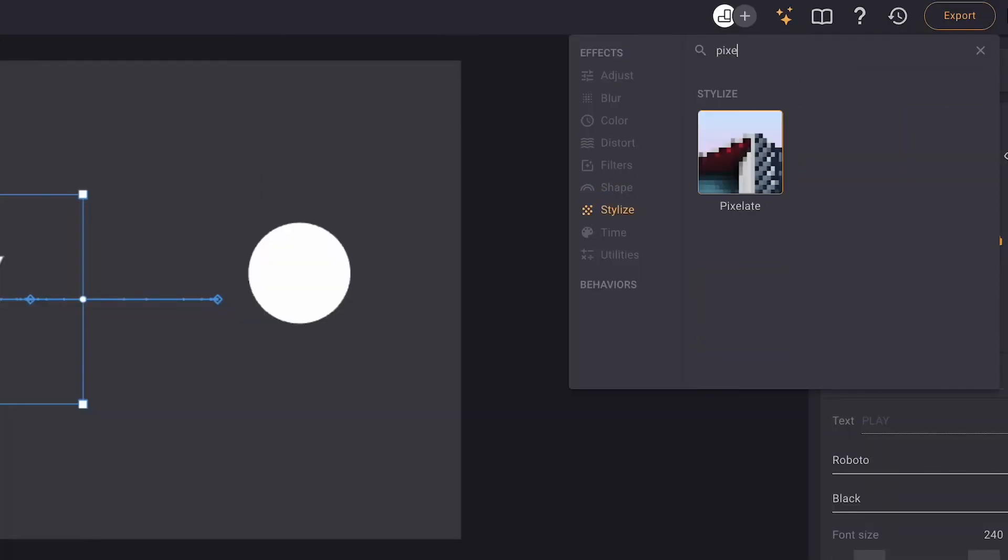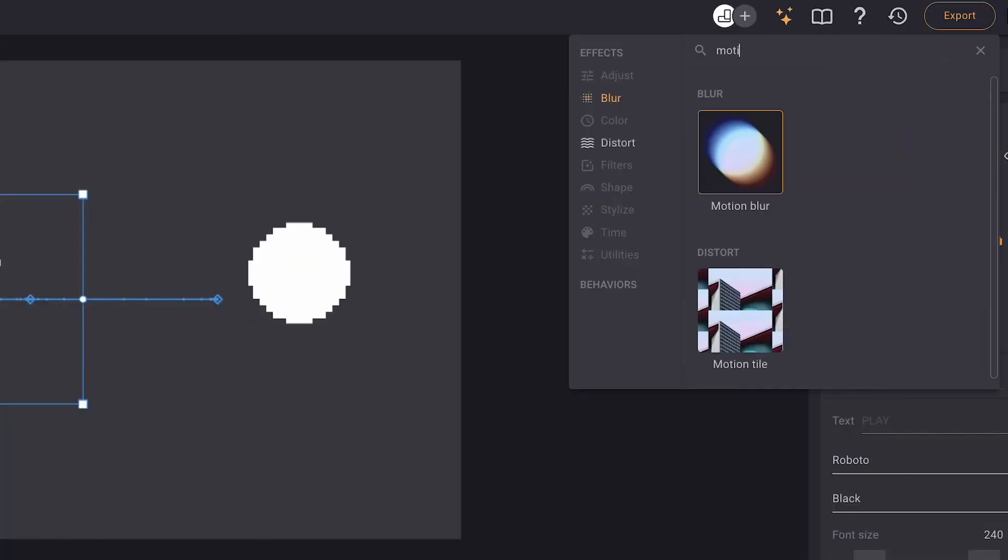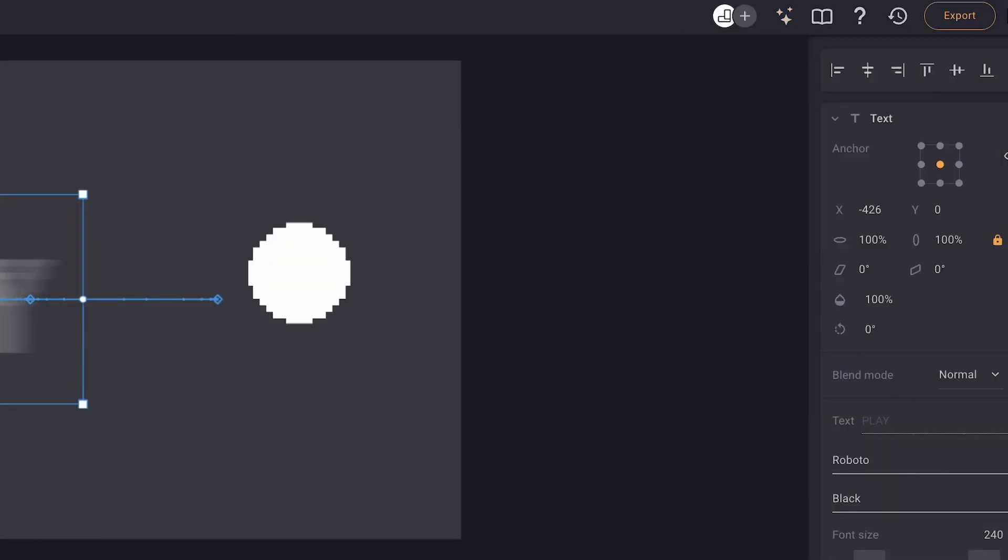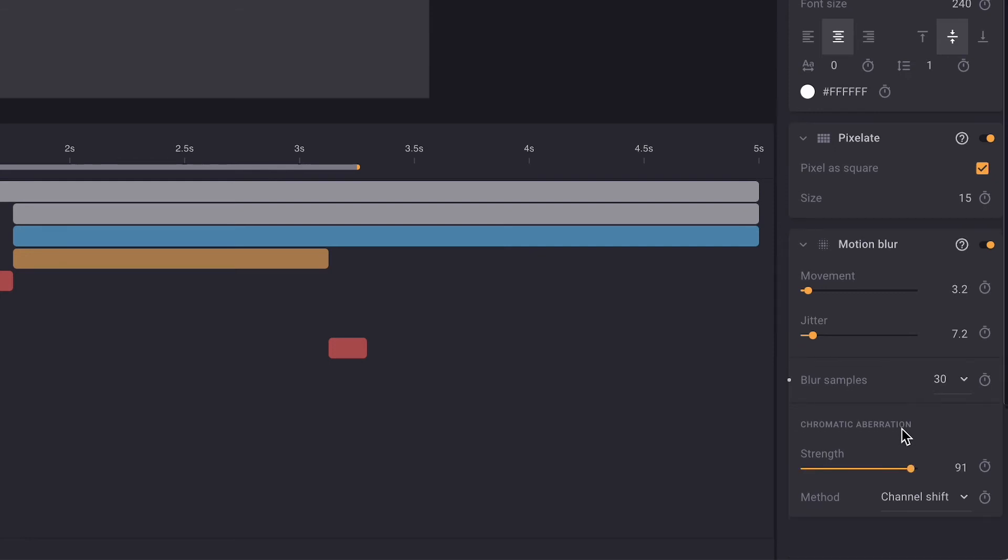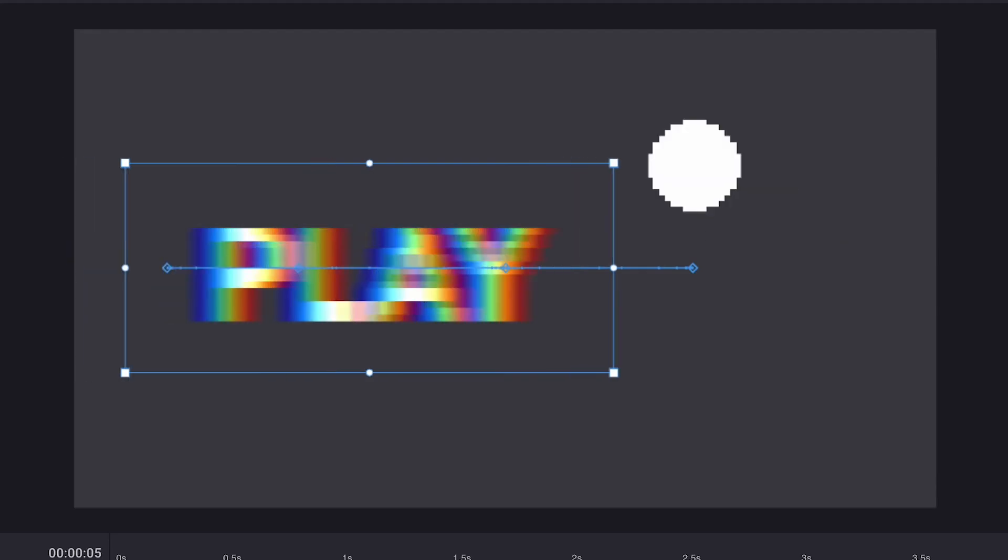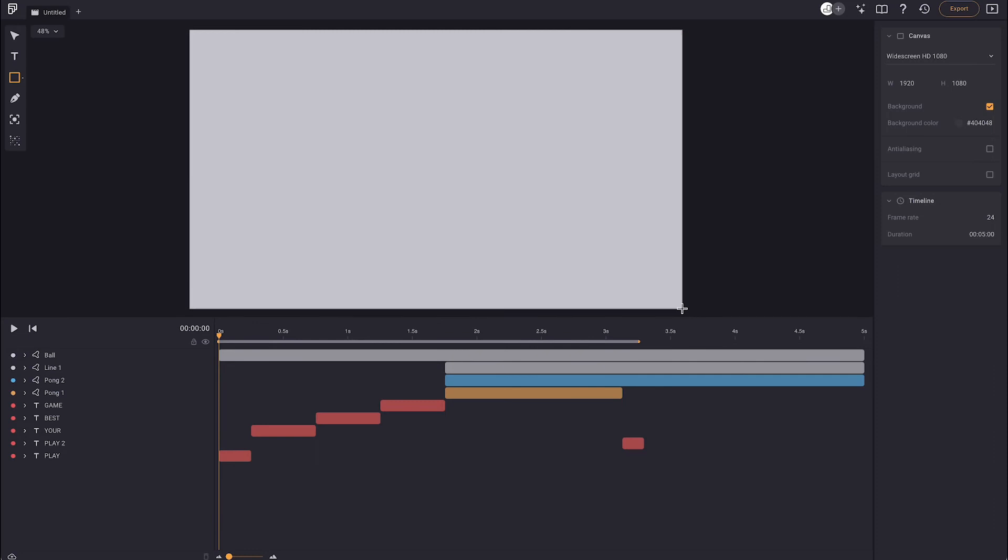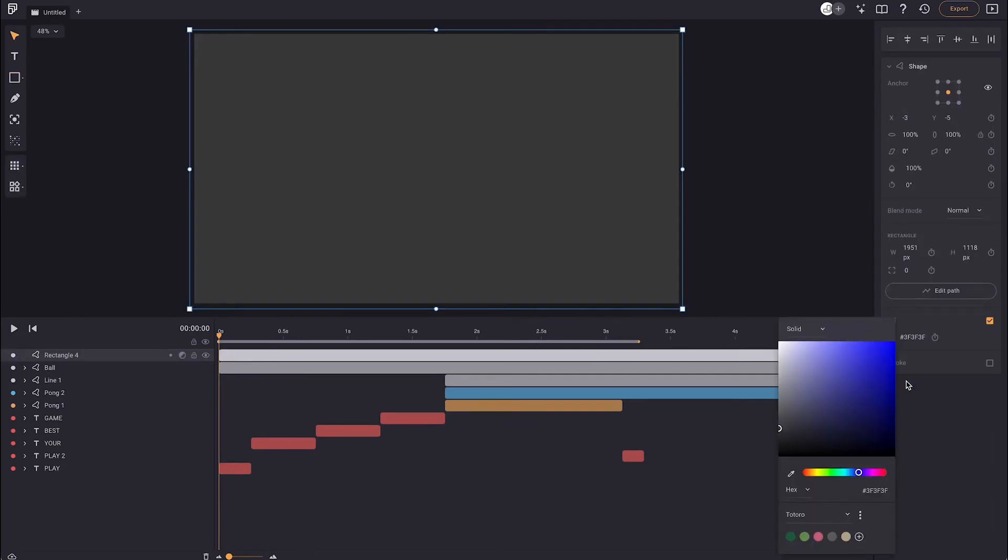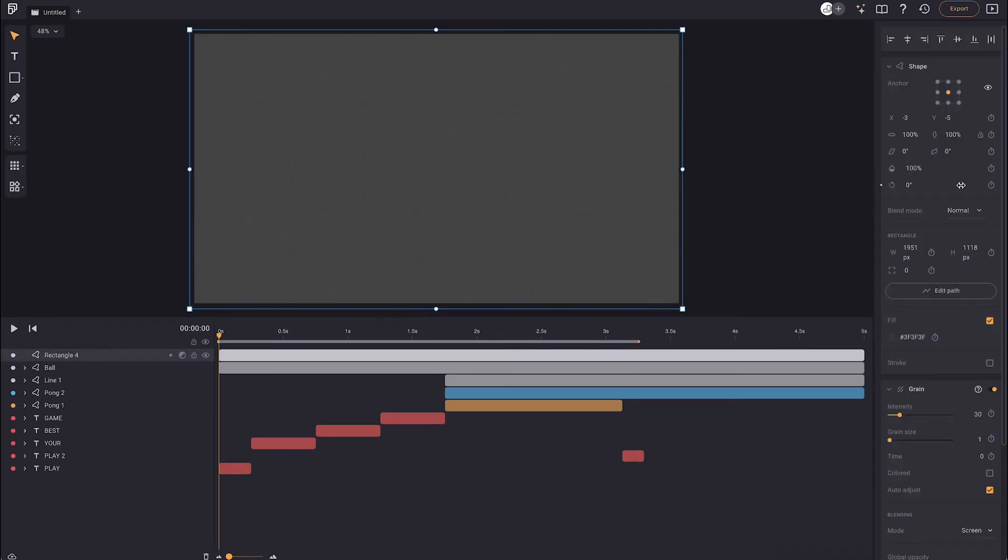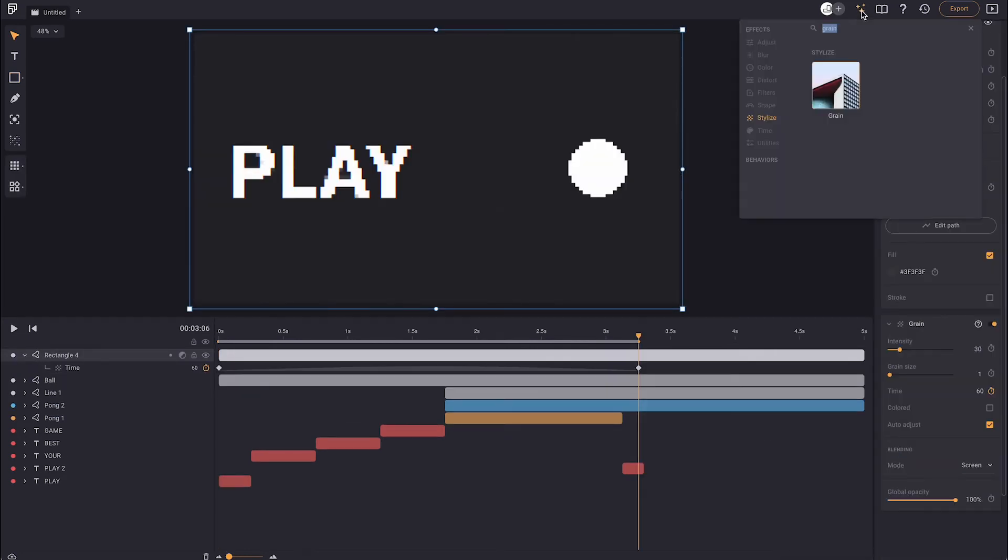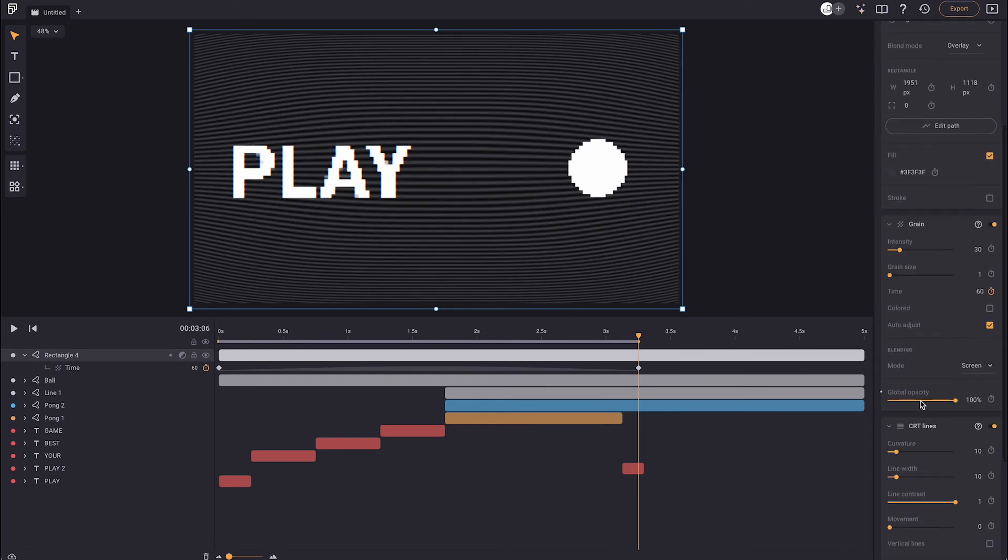Finally, to make this look a little more retro, we're going to apply a pixelate and motion blur effect. Within the motion blur, we're going to bring the chromatic aberration way up to get some nice colorful blurs. Overlaying everything with a rectangle with grain effect applied will give these blurs a nice texture. We can also add a CRT effect to make this game of Pong feel a little more authentic.